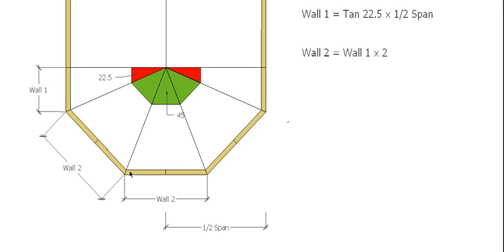So these three walls are going to all be the same length, and we need to know the distance from this corner back here so we can mark the center line for our centering rafters.